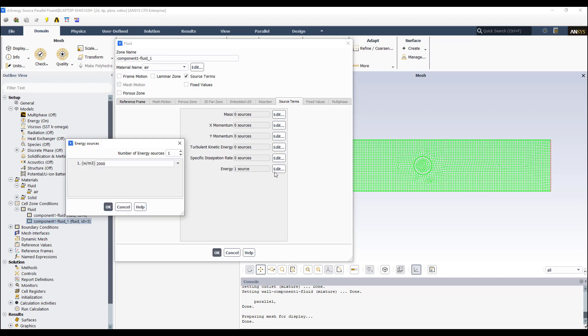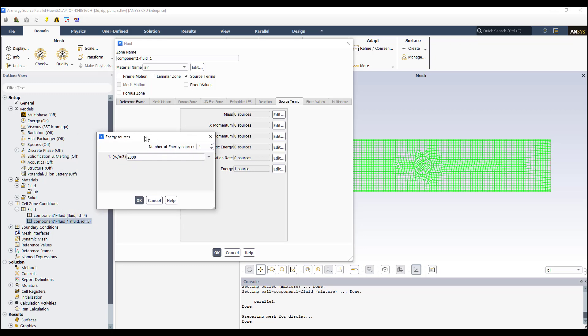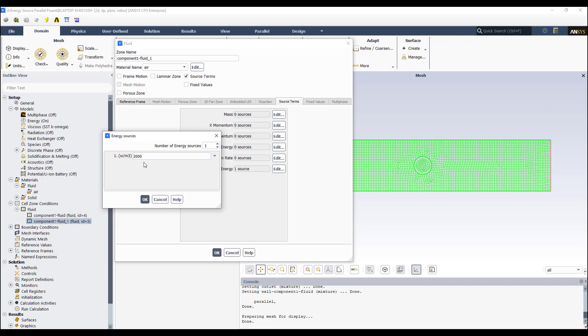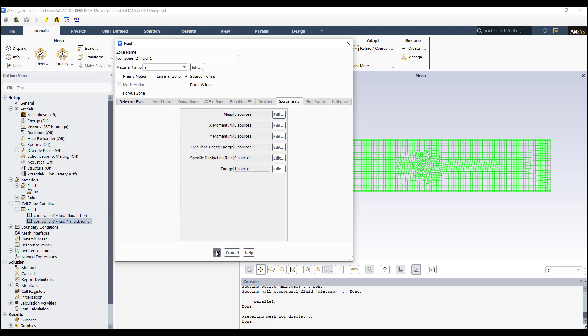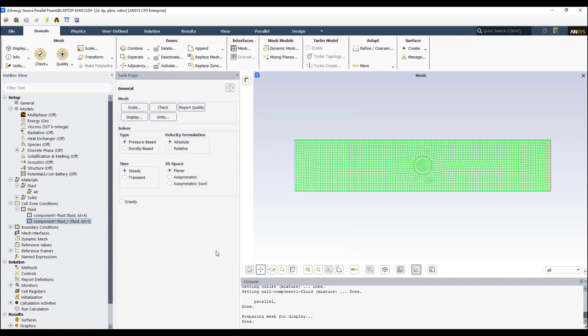In this case it's energy. Click edit. Put the number of energy sources as one or depending on the number of sources you want to use. In this case, this is the number. Okay? The number that you are prescribing to have value of the energy source. Then this is in watts per units of volume. Then you have to do a simple calculation to know which is this value. Okay? Then you click OK. You can go out.